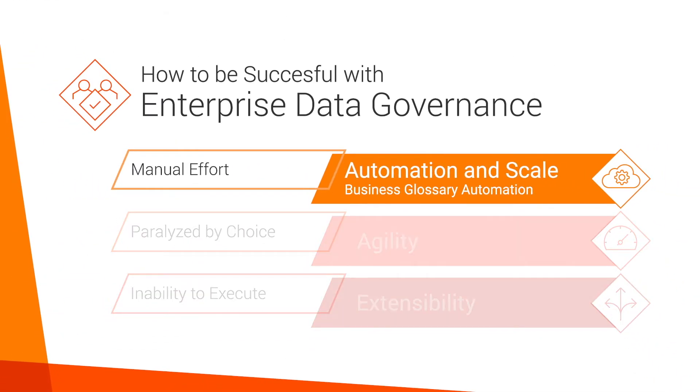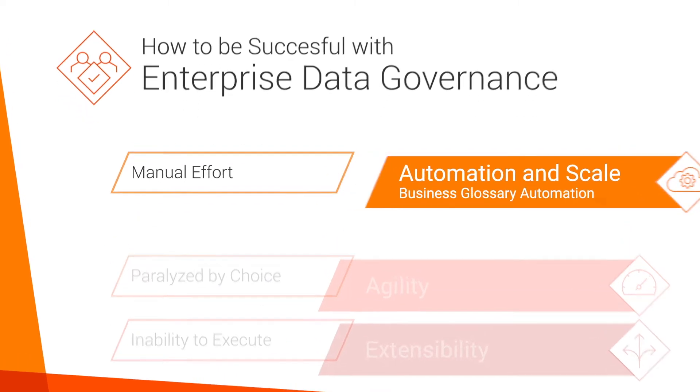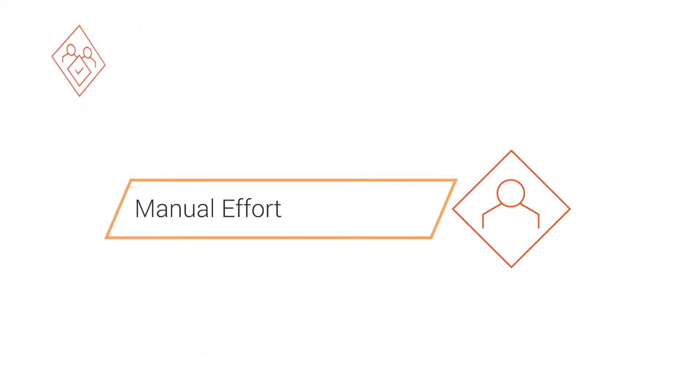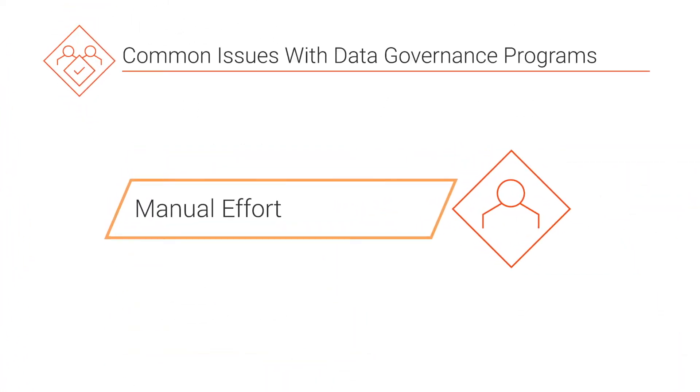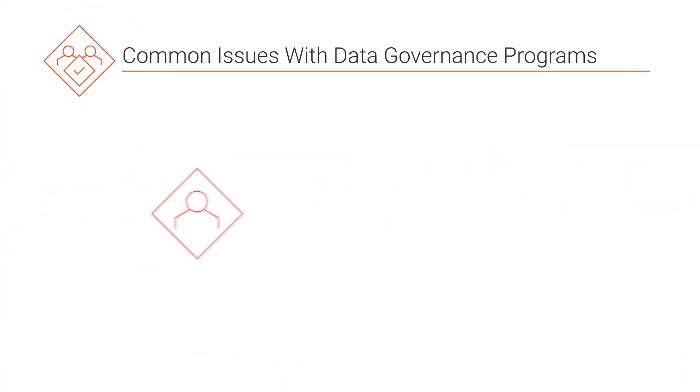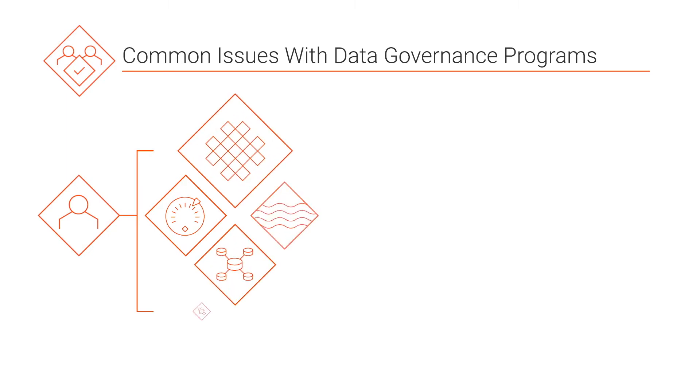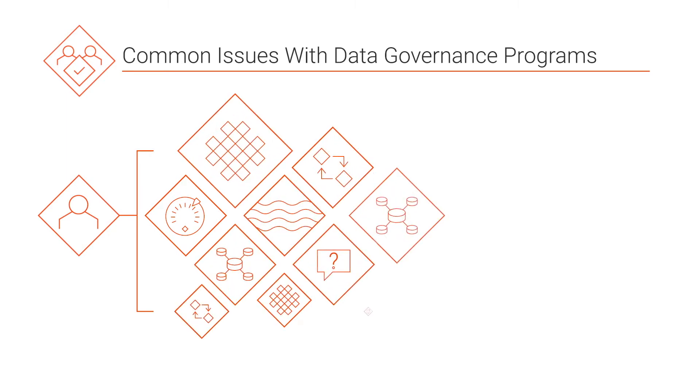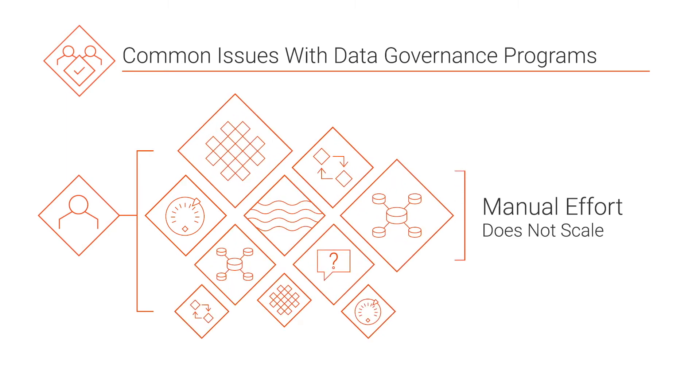What makes Informatica's intelligent data governance different? Often, the amount of manual effort needed to run a successful data governance program can be detrimental to its success.